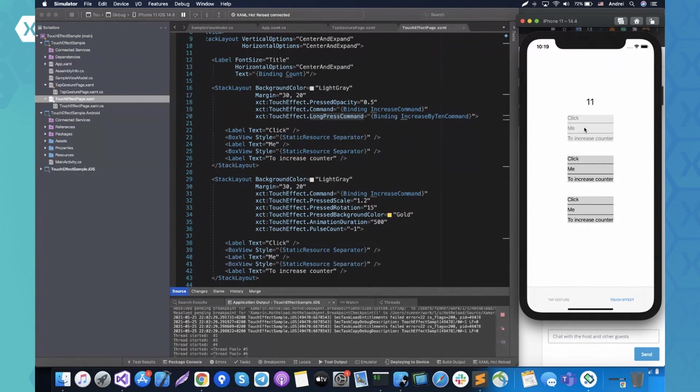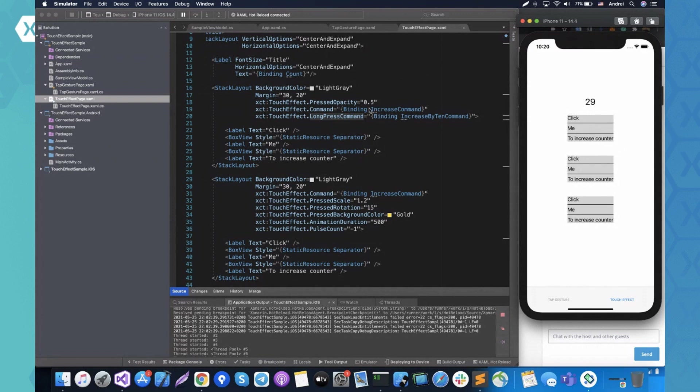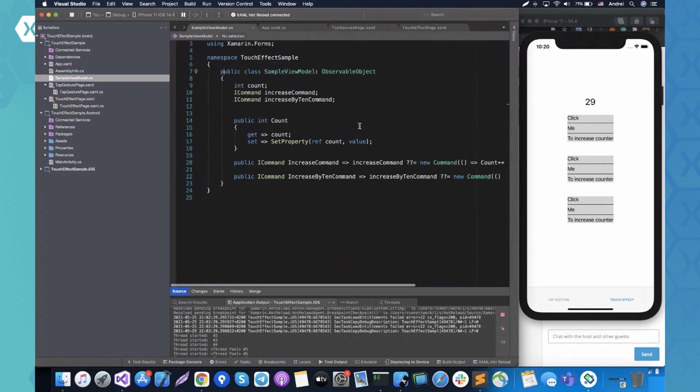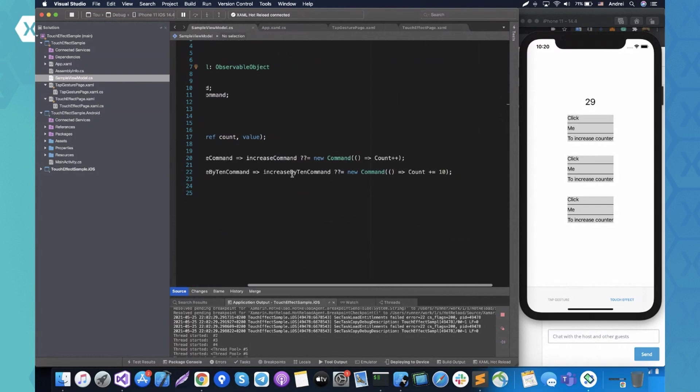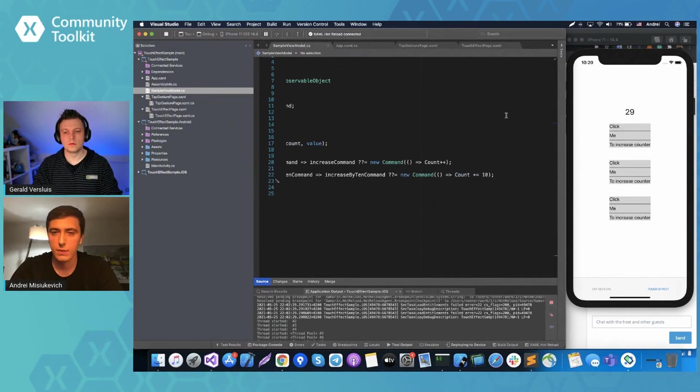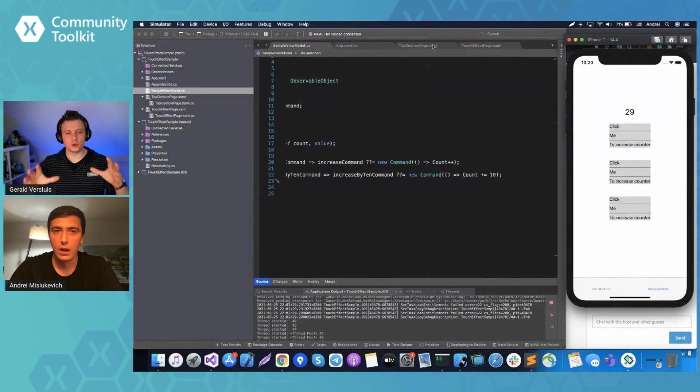First of all, we got rid of that tap gesture recognizer and added a couple of bindable properties - pressed opacity, command from touch effect, and long press command. And how it looks now when I press it, as you can see, you can see that the UI responds for touches. And also, since we added a long press command, if we press and hold, as you can see, it increases 10 instead of just one, like one click because long press command did the trick.